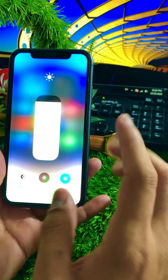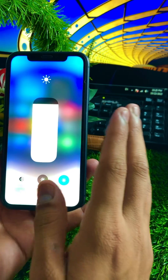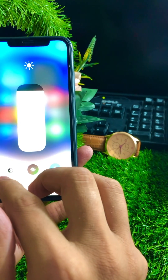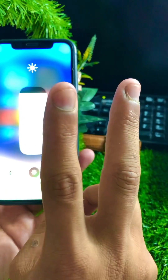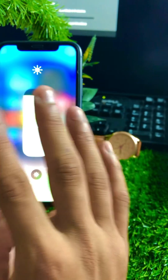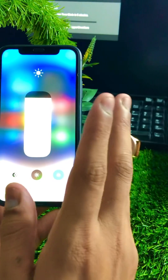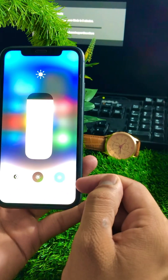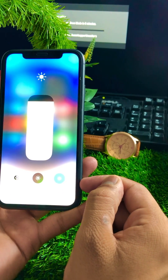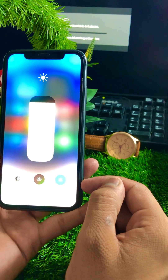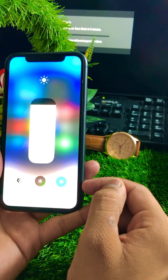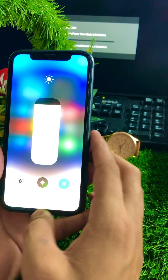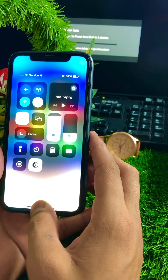If one option is absent and you only have two options on your iPhone, then your iPhone screen is refurbished and not original — it's fake. If all three options are present on your iPhone, then your iPhone screen is original. This was the first method to check your iPhone screen.